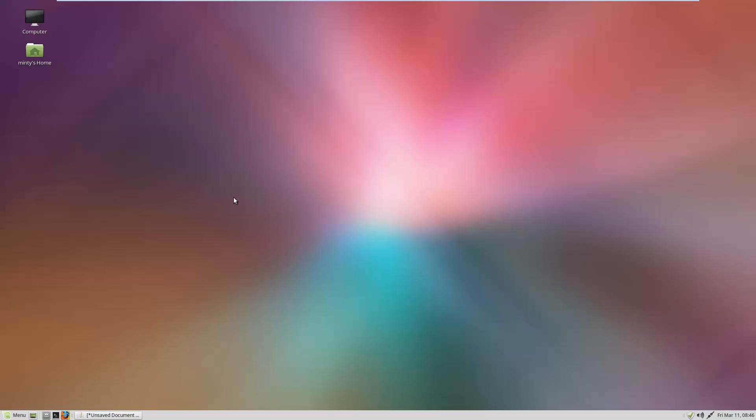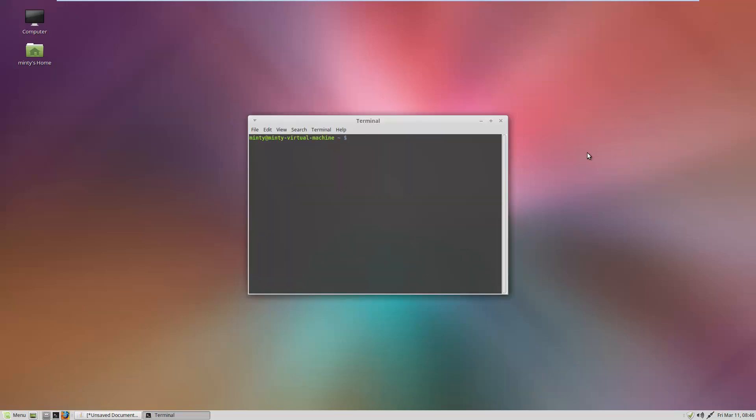Hello guys, I'll be showing you how to remove the password prompts when you're trying to install software on Linux Mint. First thing we're going to do is open up terminal and type in sudo visudo, and it's going to